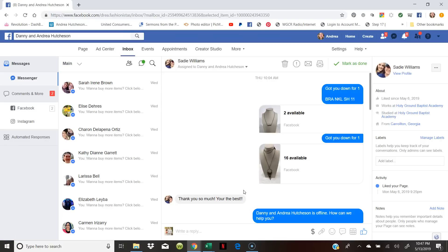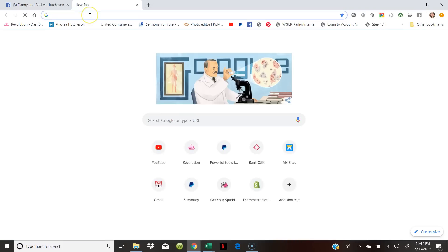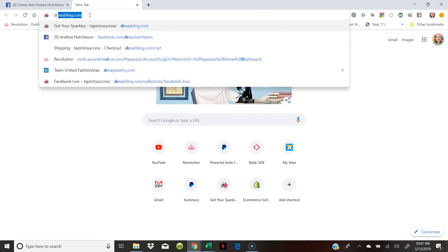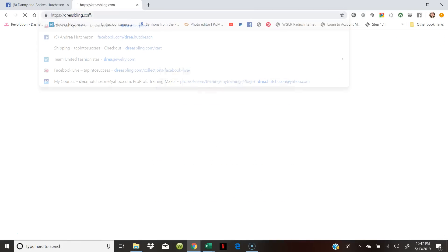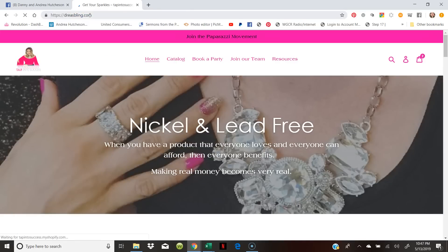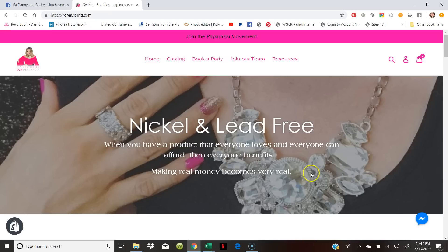Hey everyone, on this video I want to show you how I'm doing my checkout. I absolutely love it, so I'm gonna open up a website so I can show you what I'm talking about, which is dressbling.com, which is my Shopify site.